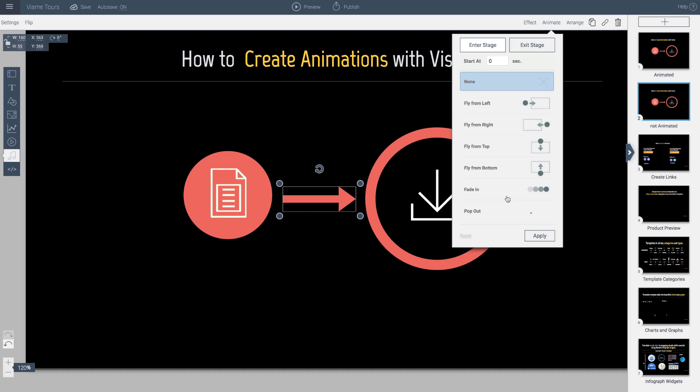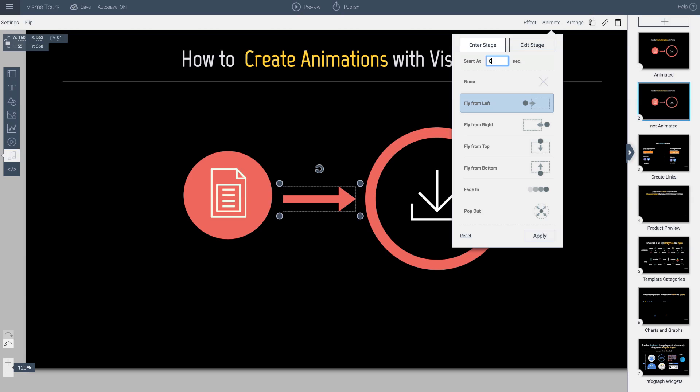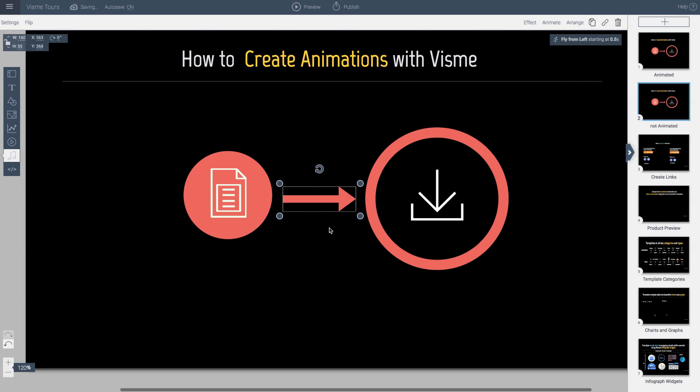I'm going to keep this one very simple. I want this object, the arrow, since it's moving to the right, to actually move from the left to the right. And I want it to come in at 0.5 seconds. And I will hit apply.